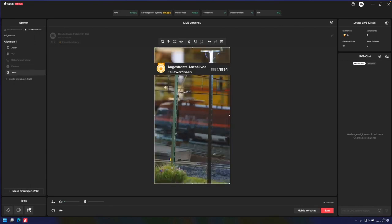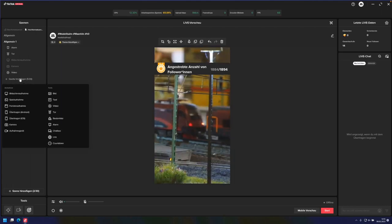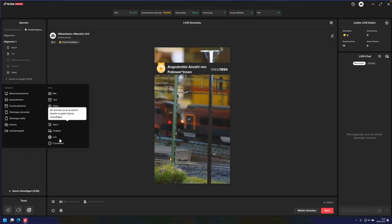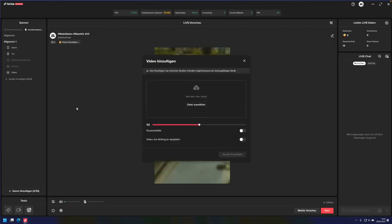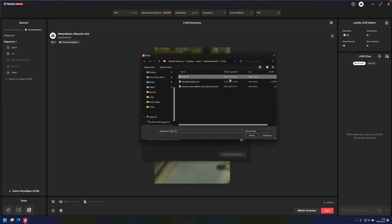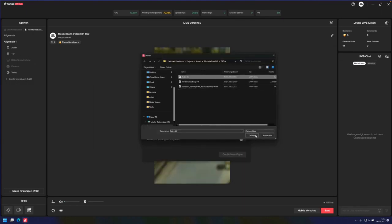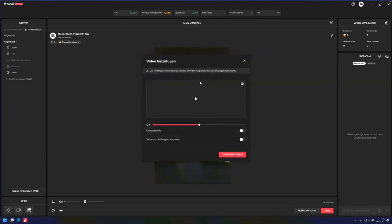I can set multiple scenes. This means, like in OBS, I can switch between scene one and scene two to provide a professional broadcast with seamless transitions and create an immersive viewing experience for the audience.